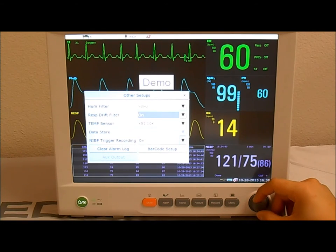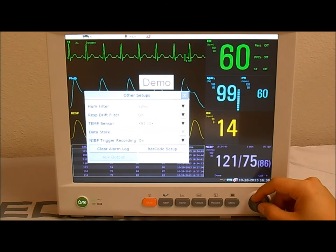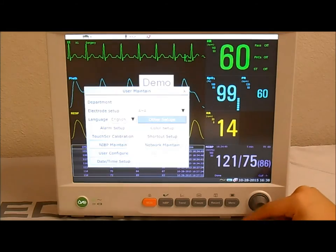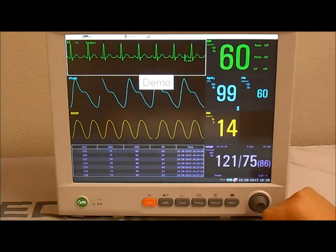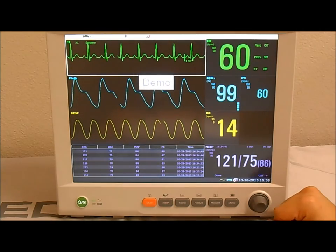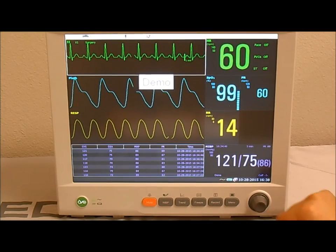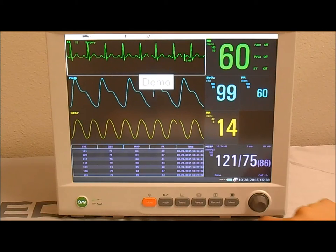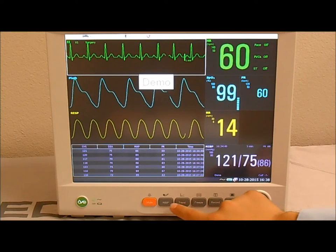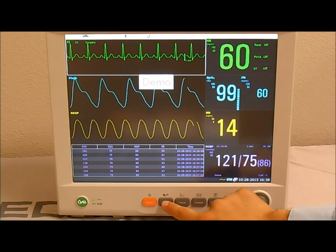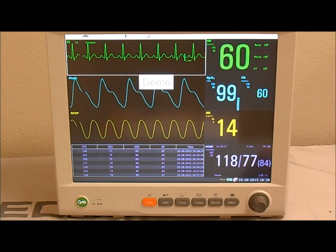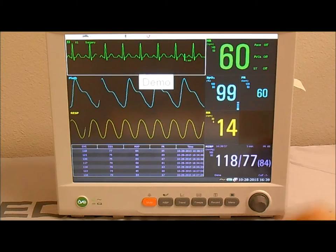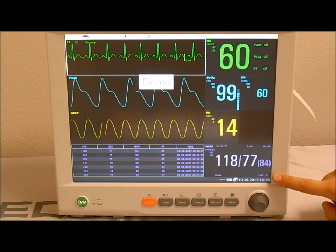When it's set to On, press the X in the Other Setups window and press the menu key to go back to the monitoring screen. Now every time you take an NIBP reading, the monitor will automatically print out only the numerical information.